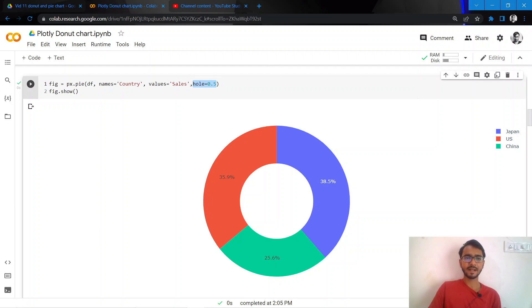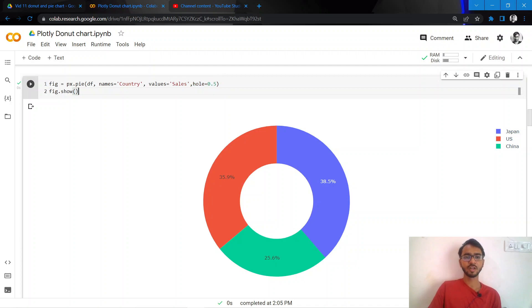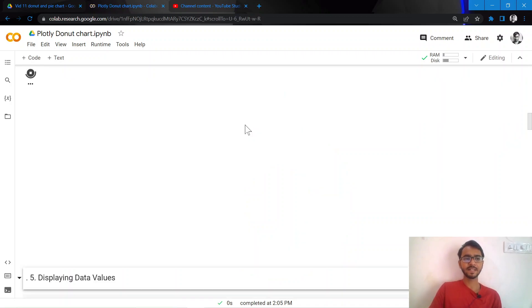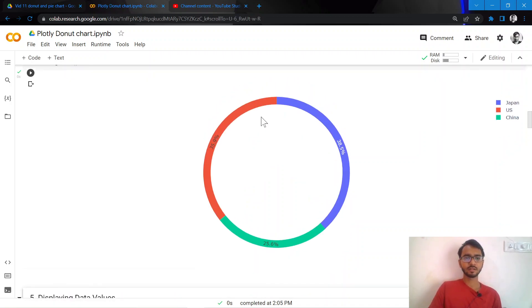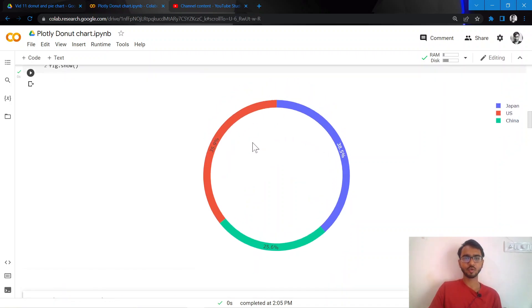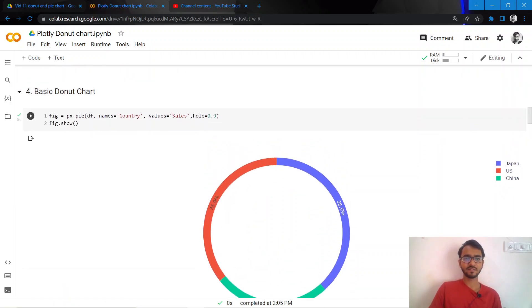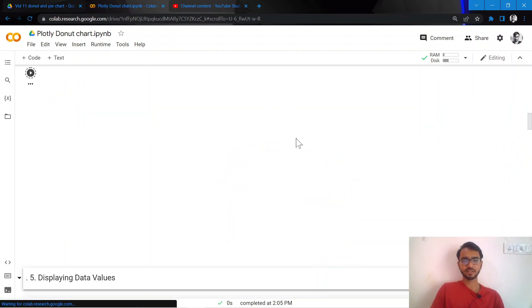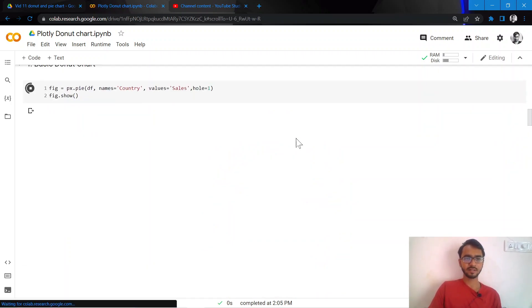So how we do that is by simply adding this attribute which is hole equal to 0.5. So when we give it 0.5, if we give it 0.9, the size of the hole will increase. If we give it as one, let us try to see what does one look like.